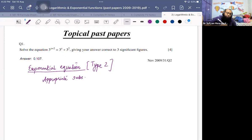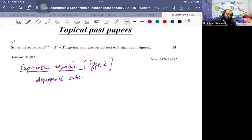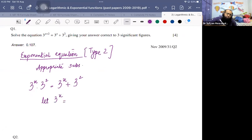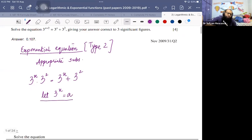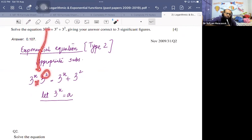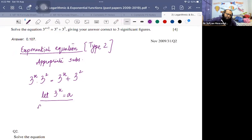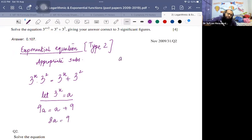For type 2, we split the power. If there is 3 to the power of x plus 2, we split it as 3^x multiplied by 3^2. Let 3^x equal a. Then 3^(x+2) becomes 9a. So the equation becomes 9a equals a plus 9, which gives 8a equals 9, so a equals 9 over 8.